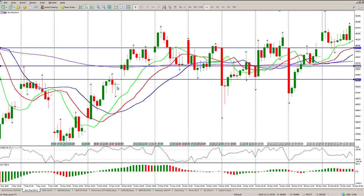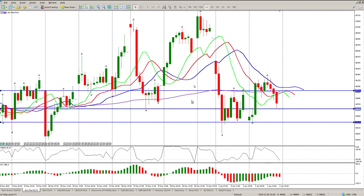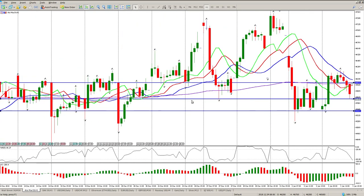Bear in mind you've got non-farm payrolls today as well, so there's going to be a lot more volatility. Low volumes are just going to add fuel to the fire, so to speak, and the fire is pretty much going in all directions right now.